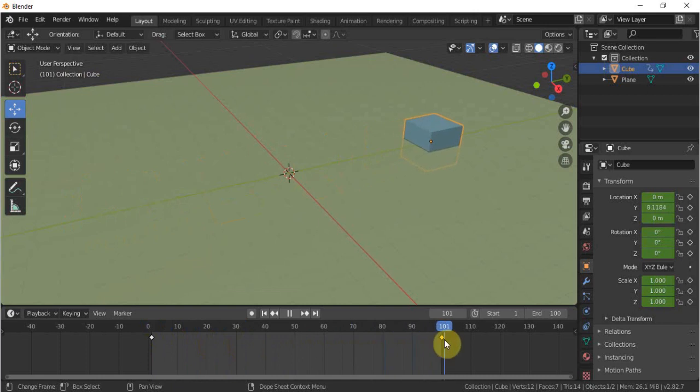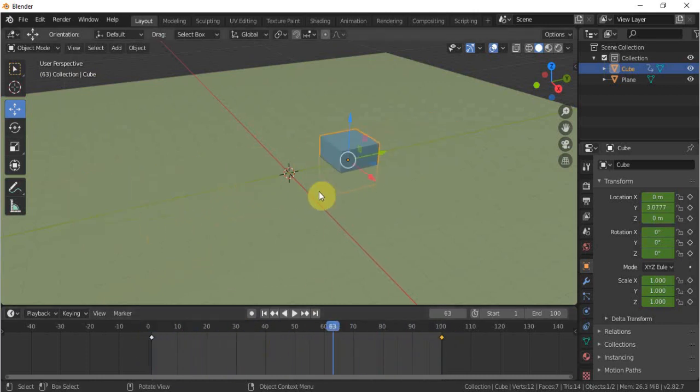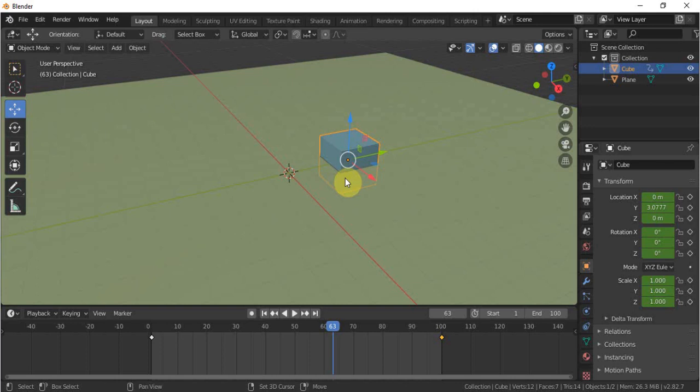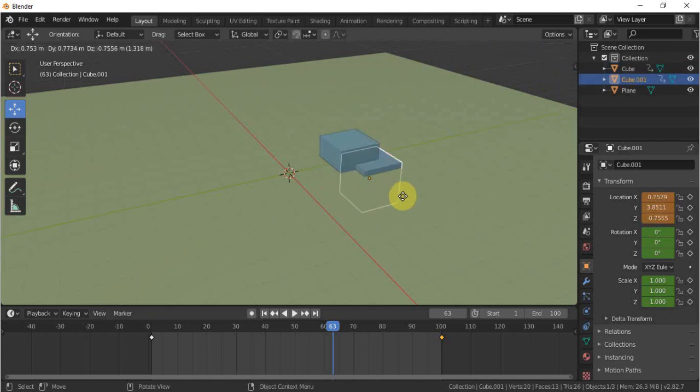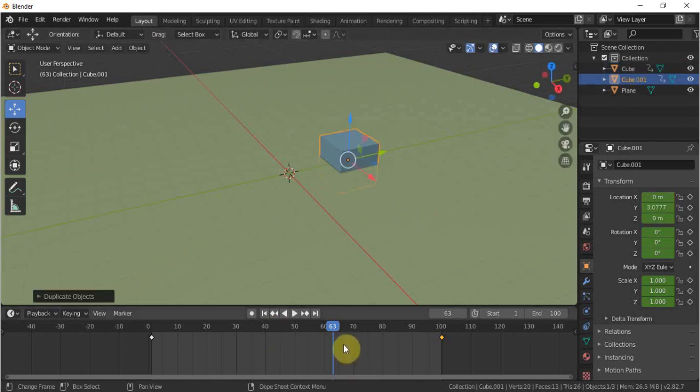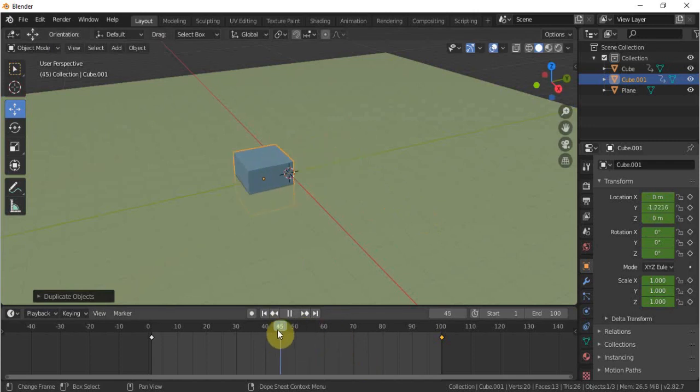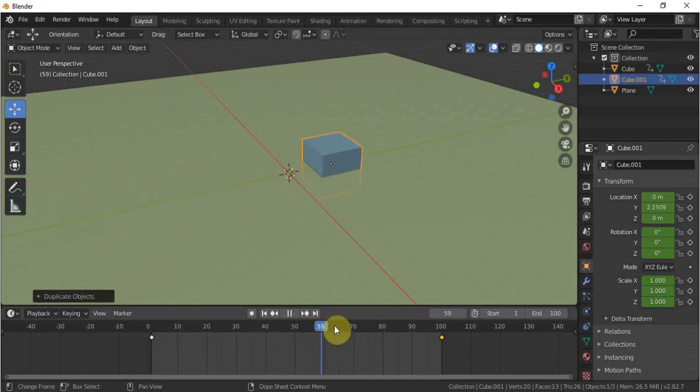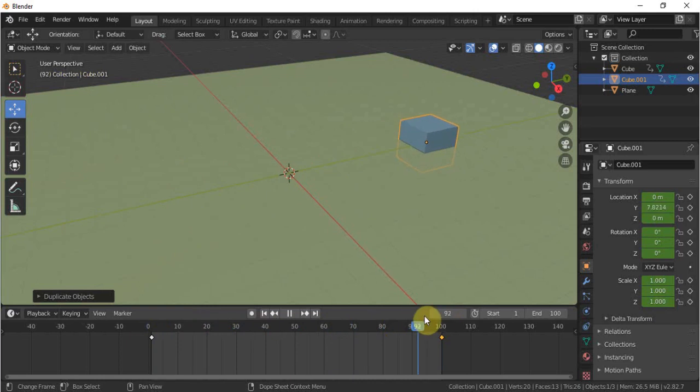But the problem is once we duplicate it, it will stay on the same location. For example, if I click Shift D to duplicate, there is another cube we have, but that cube stays on the same locations we have already put for the animation.